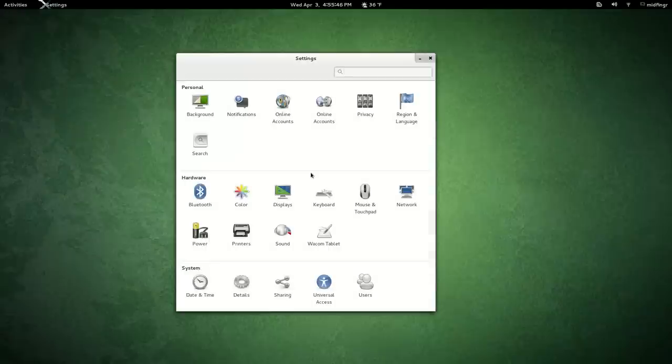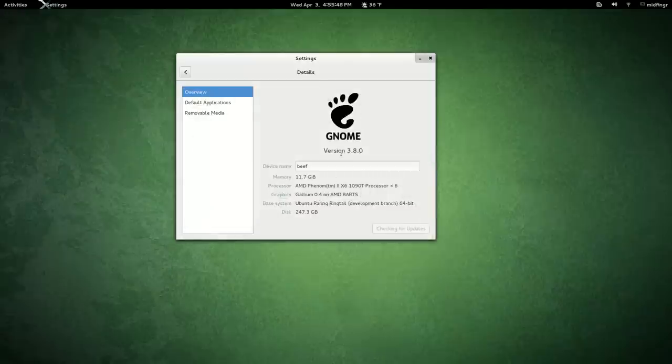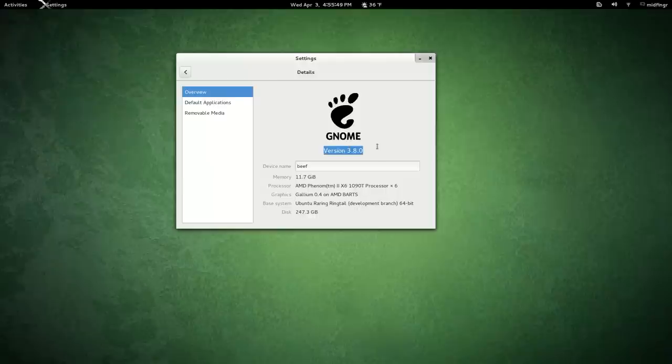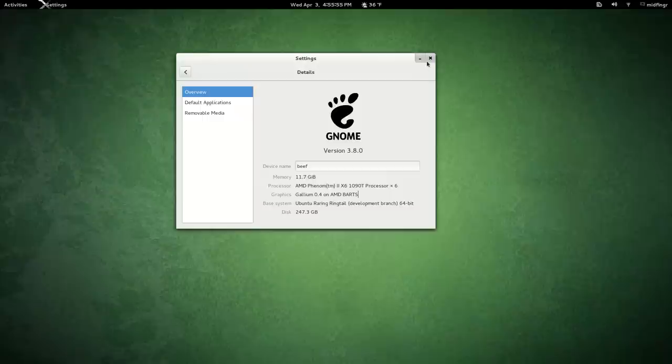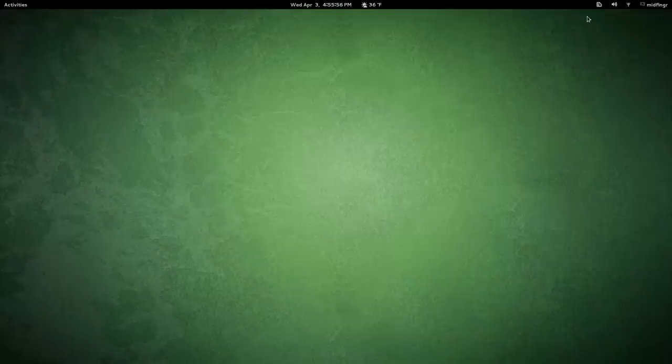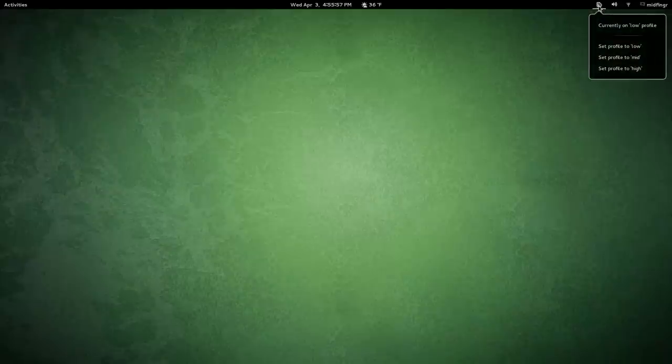Details, just to show you it's Gnome version 3.8. I'm using the open source drivers, and I've installed an extension to control the fan and power.